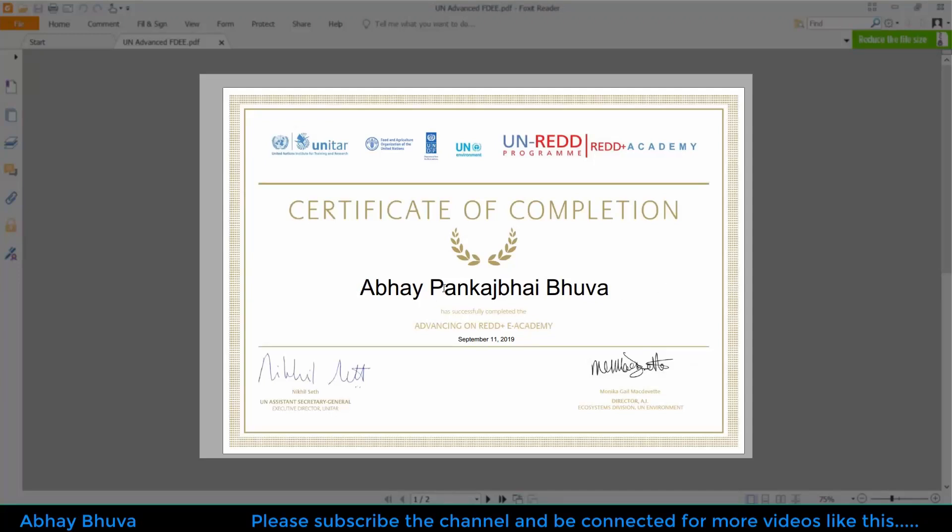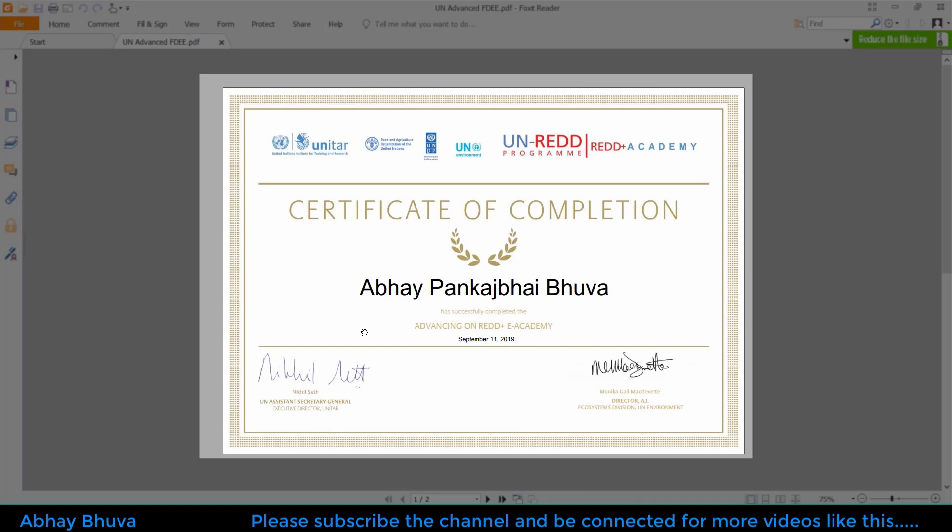Hello everyone, I am Abhay Guha and in this video I'm going to show you how you can get a free certification from the United Nations. This will be based on a quiz so you can easily complete the modules and get your certificate.